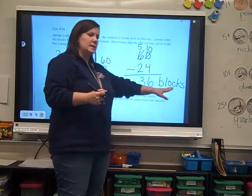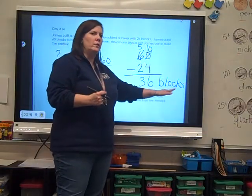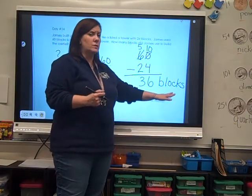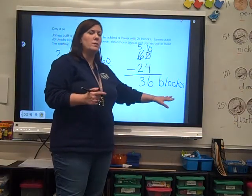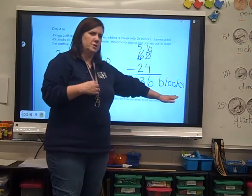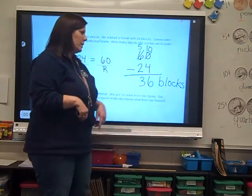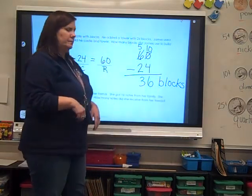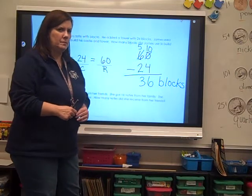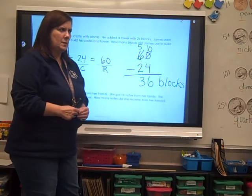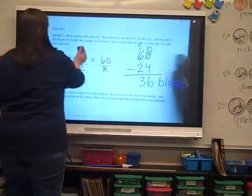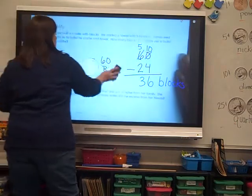You have to label your answer. I'm only asking for one word right now. Here at school we would do a whole sentence, but right now just a word. I'm going to erase and we're going to go down to the next one.